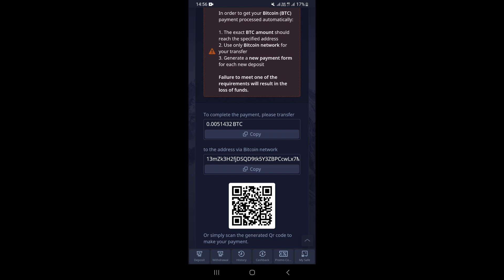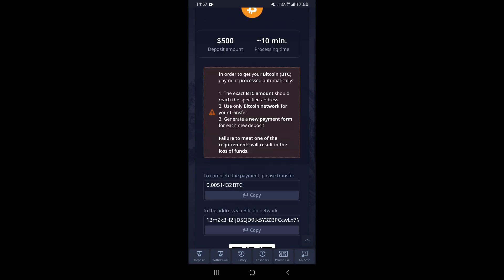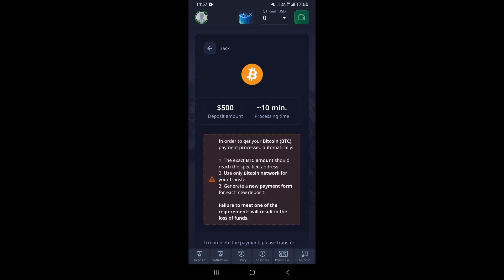Once you continue, scroll down to find your Bitcoin address that you're going to use to deposit funds into your account. Copy it and go to your crypto wallet to make the transaction and transfer the funds. Once you transfer the funds, your money is going to be deposited into your account and you can start to trade. That's how you can deposit money on Pocket Option using Bitcoin.